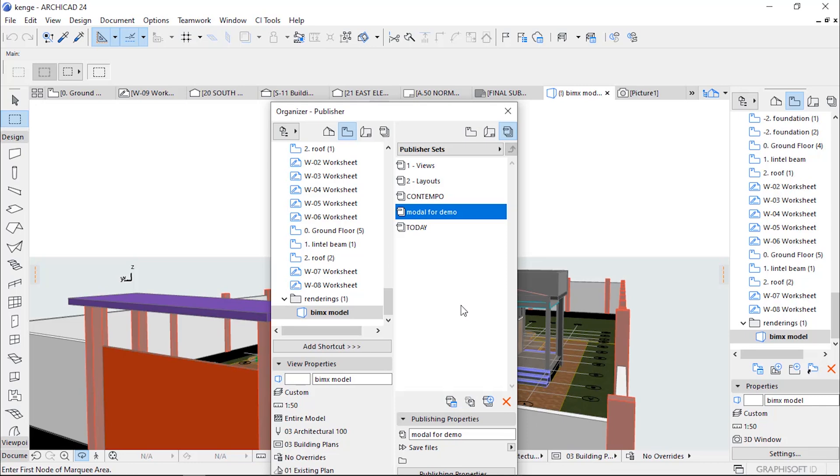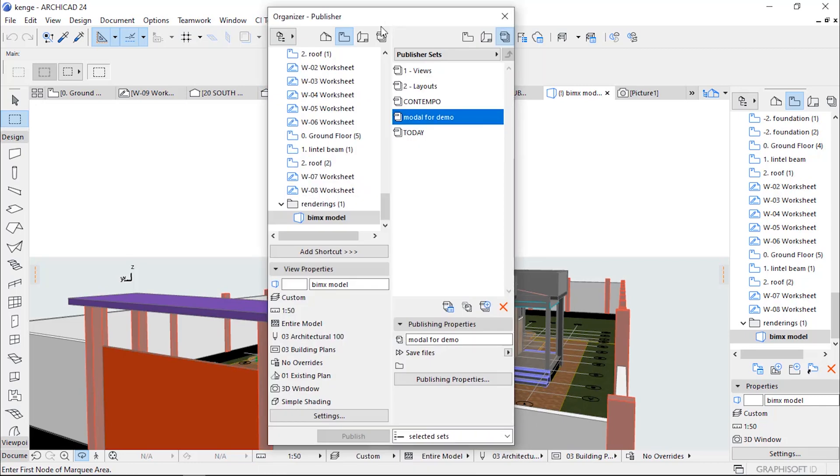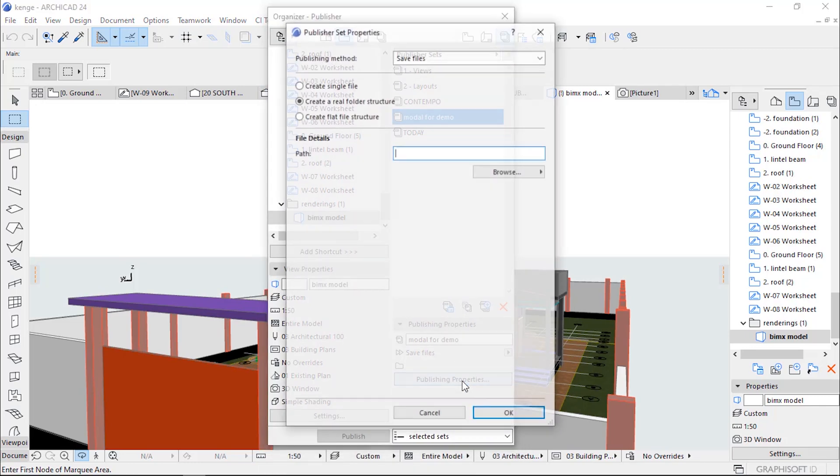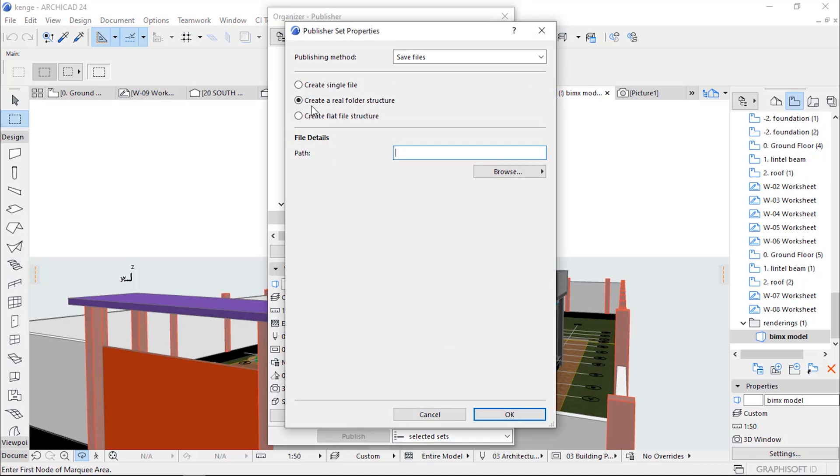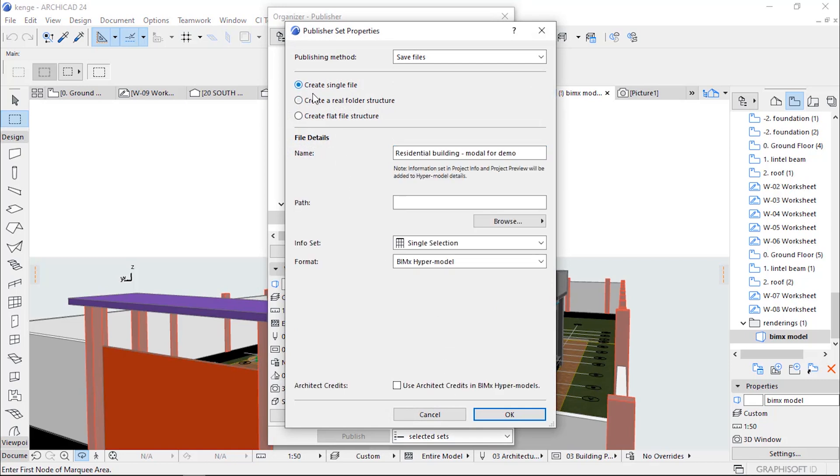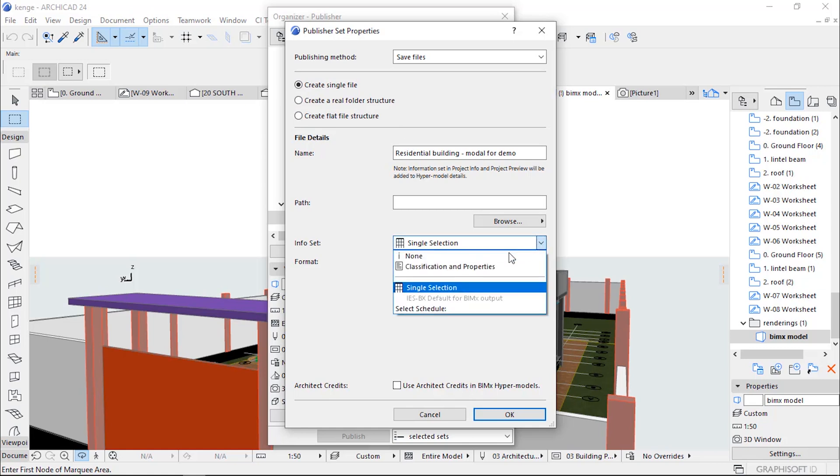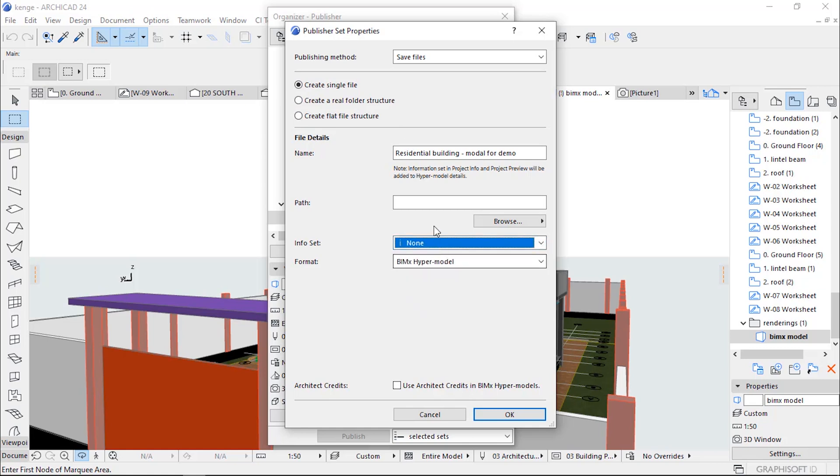When Model for Demo is created, go to Publisher Properties, create single folder, then after that you browse the path...